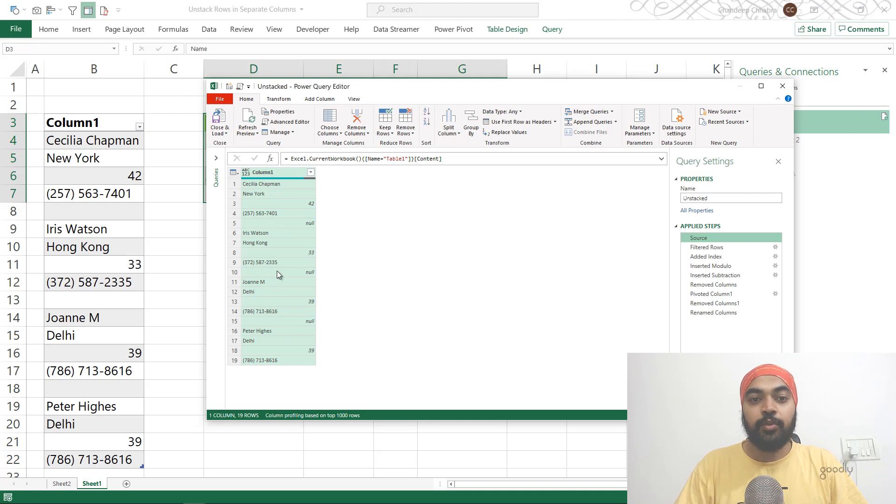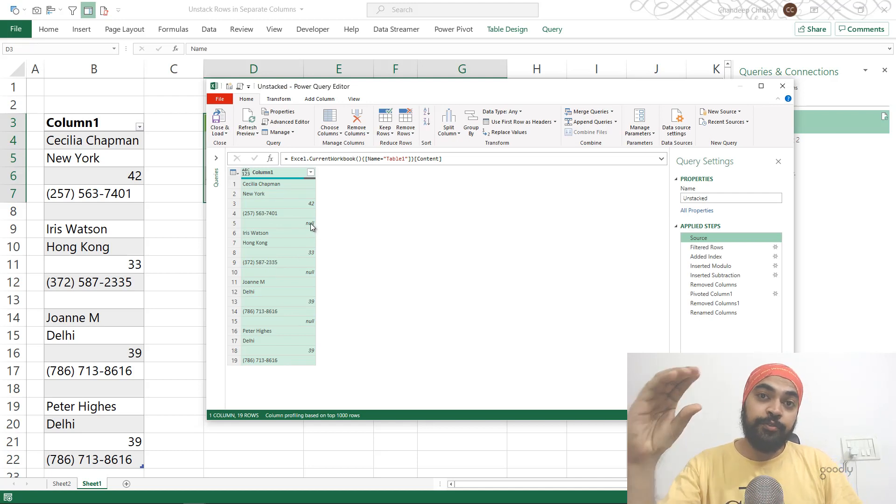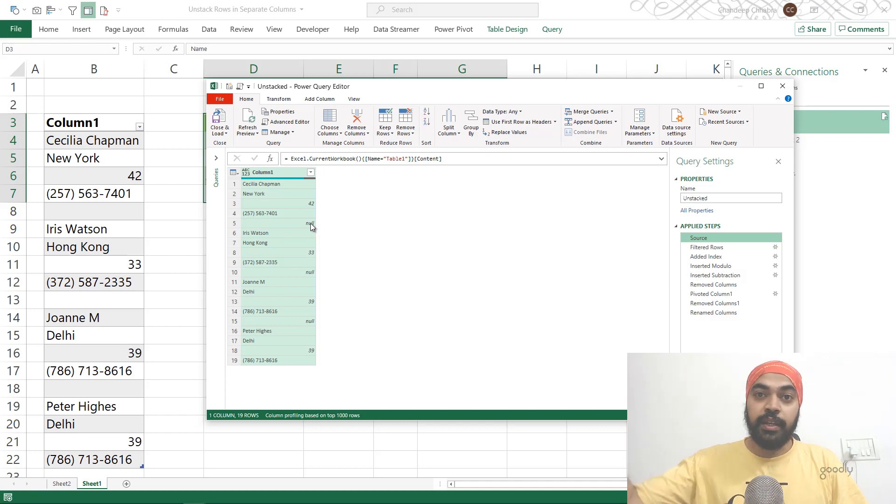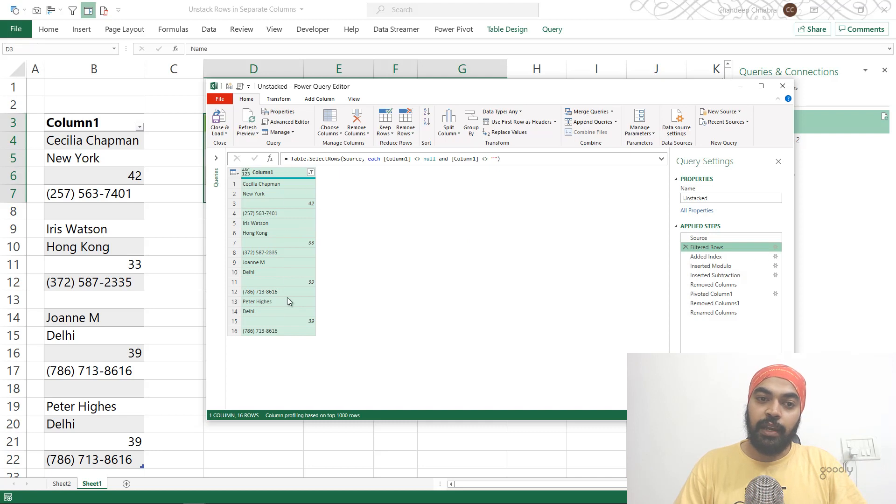The first thing I do is get rid of the null values, because I know that every group of four needs to be created into columns. So I don't need the null. I already know that number, so I get rid of the null value.